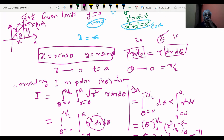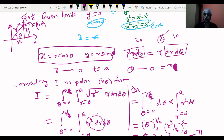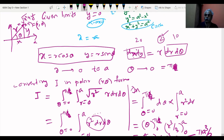Correction: the theta limit is 0 to π, not 0 to π/2, as shown in the diagram. So the final answer is π a³/3.